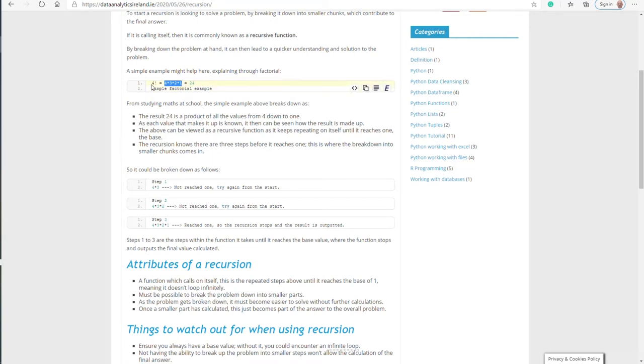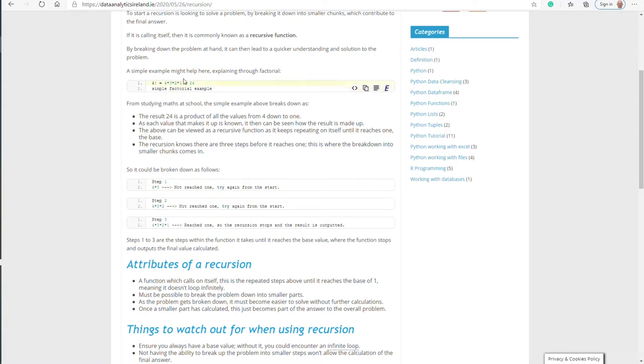That's basically a recursive function. What it's essentially doing is looping through this four factorial until you get to the value of 24.